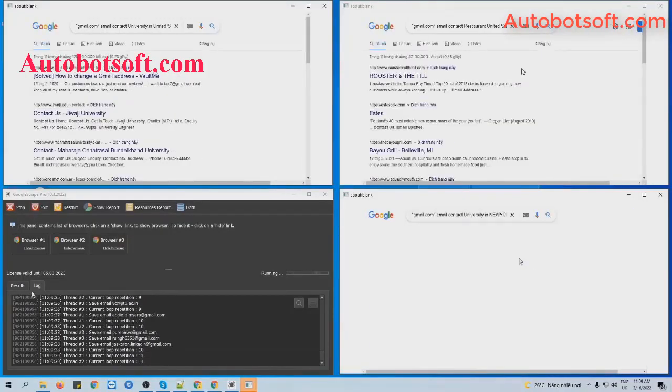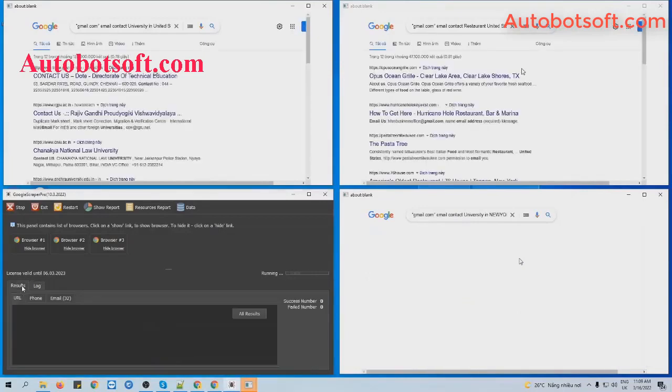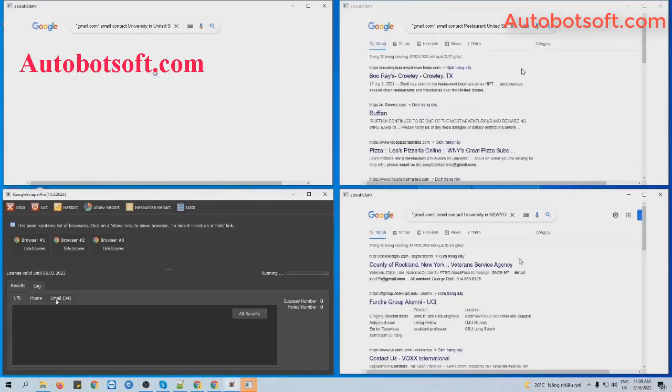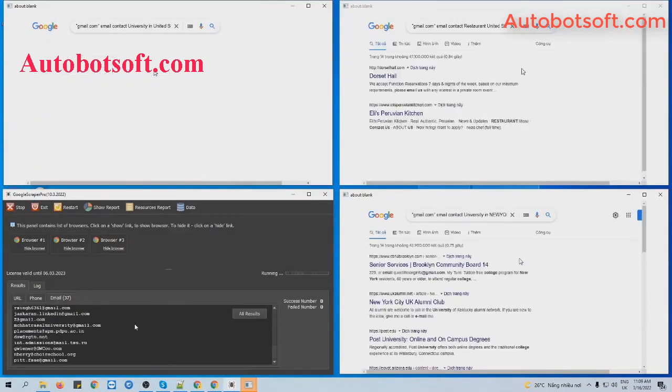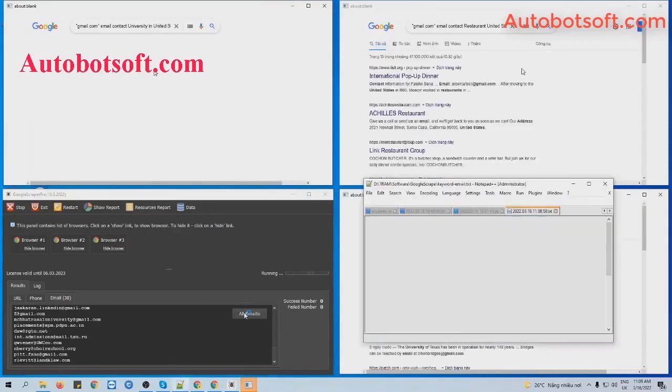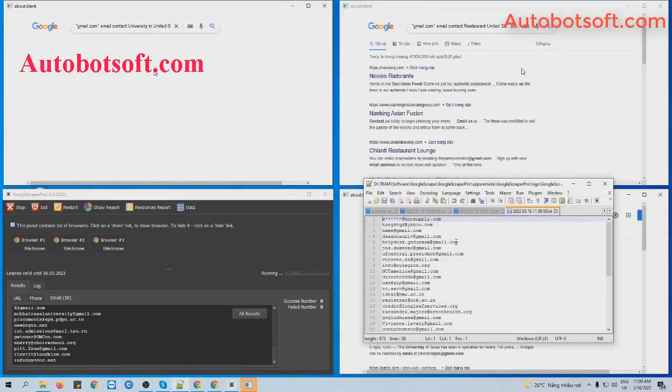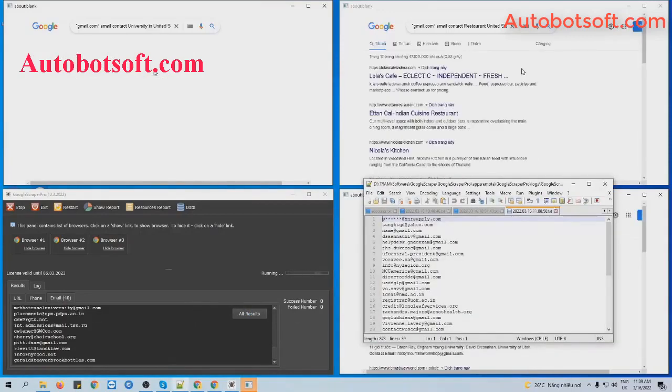Next, click on the Result tab, then click on Email tab, then you click on All Result here. You can see the text file result here.